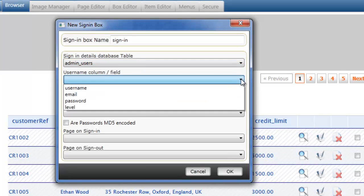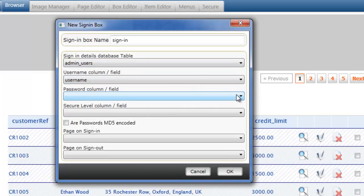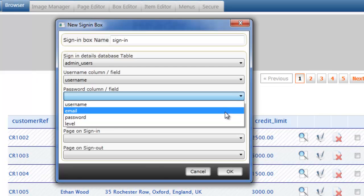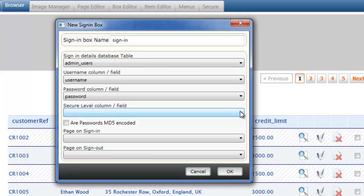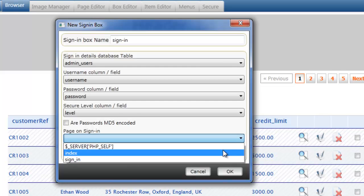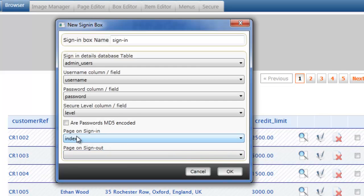The username column is username for our table. Password column is password. And the levels column is level. We're not going to select MD5 encoded because our passwords aren't. But we're going to tell it that on signing in which page we want to go to — and on signing in we want to go to the index page. And when we sign out we want to go back to the sign-in page. So we select OK.